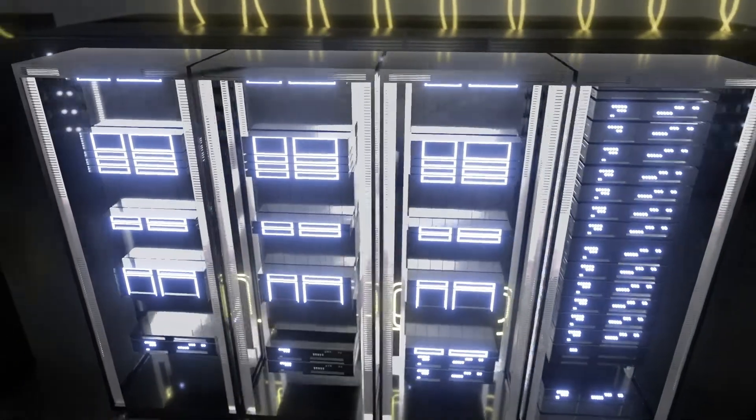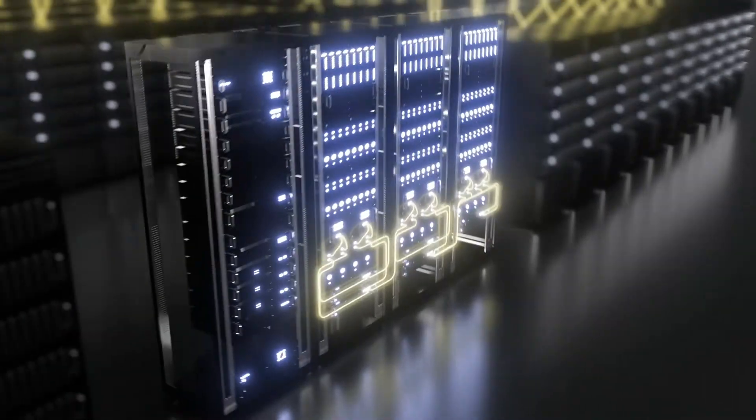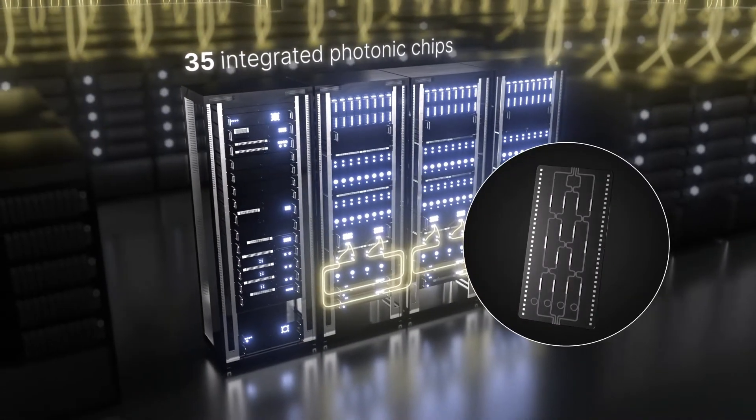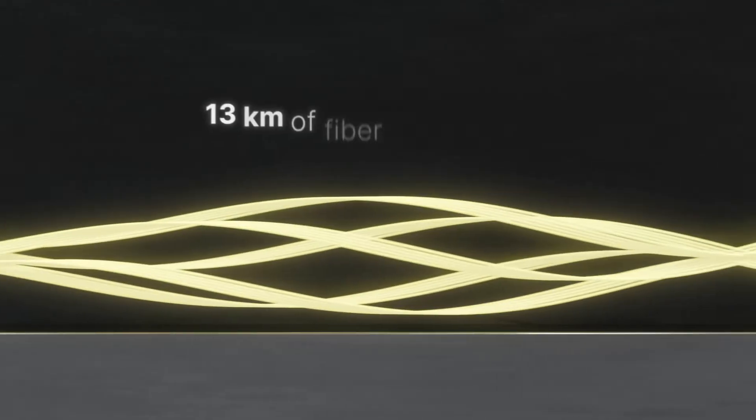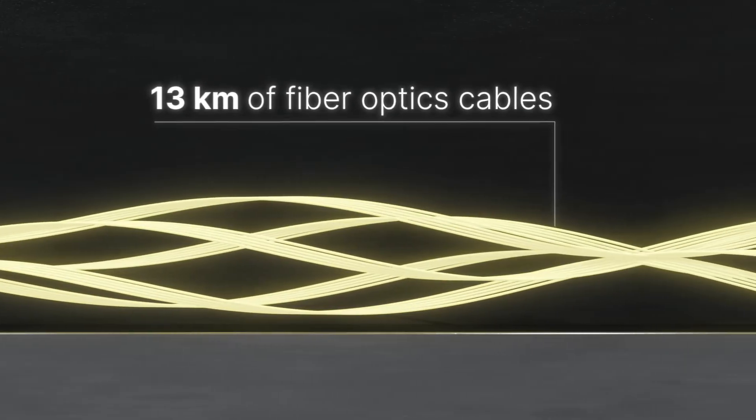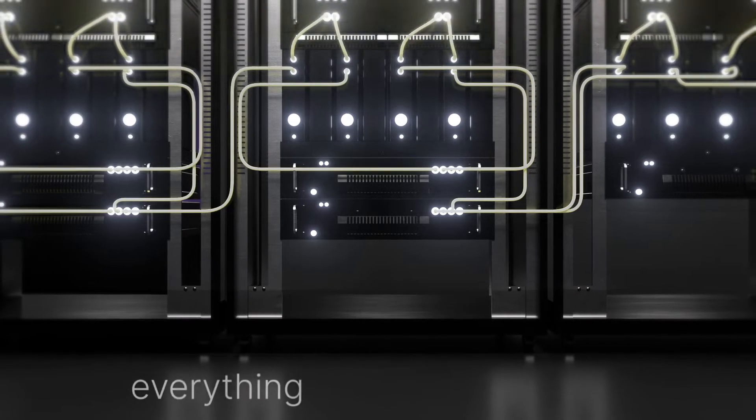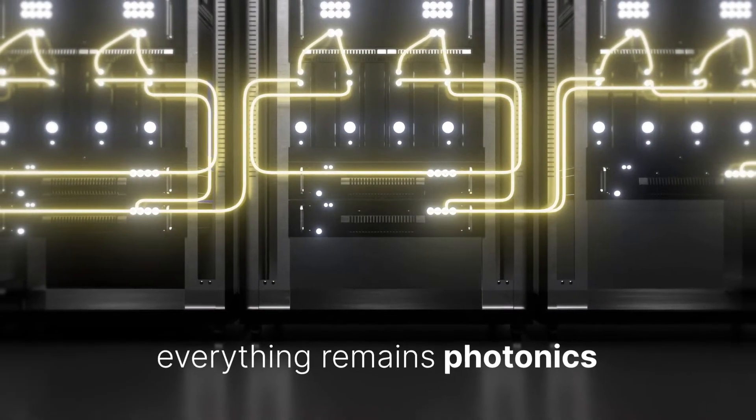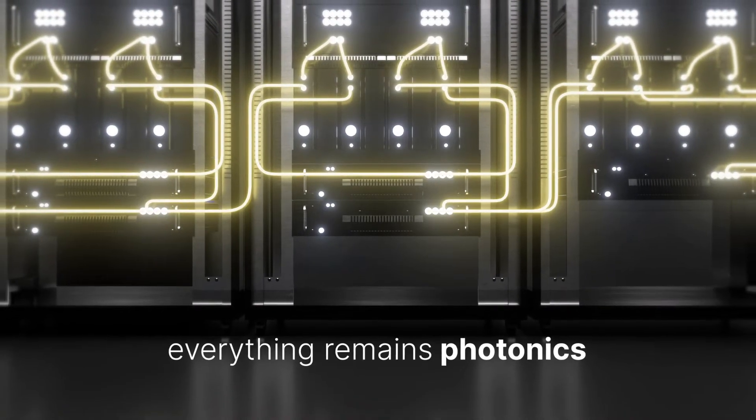Xanadu's photonic approach changes the game by connecting photonic chips via fiber optics, so everything remains photonics. Let's have a closer look.